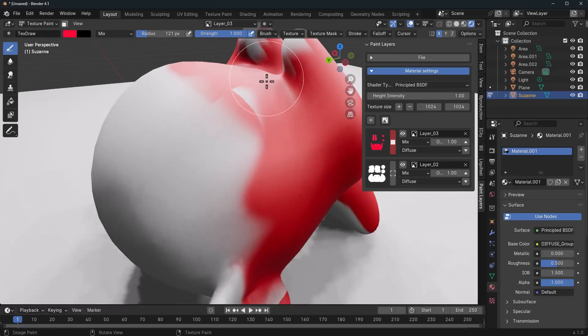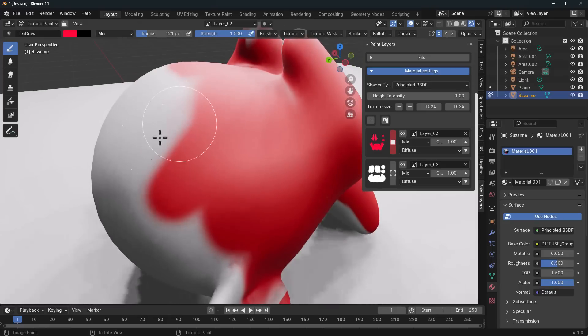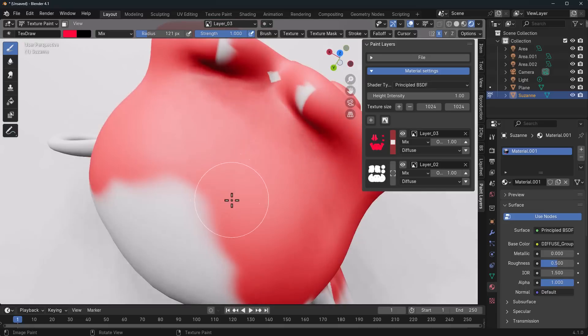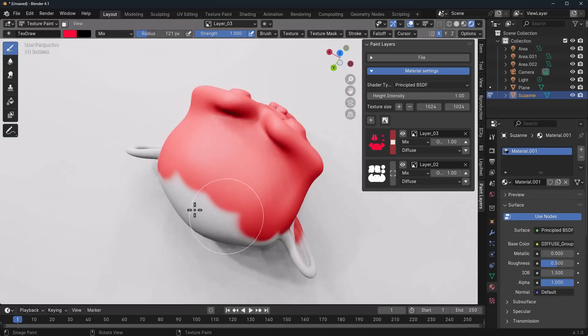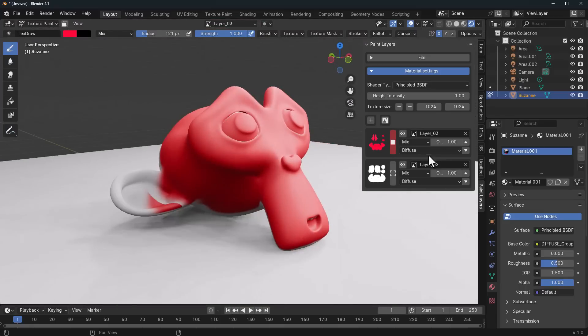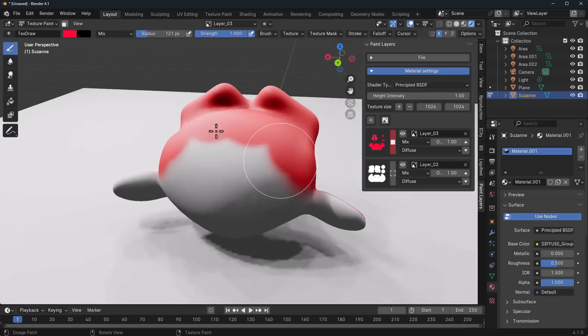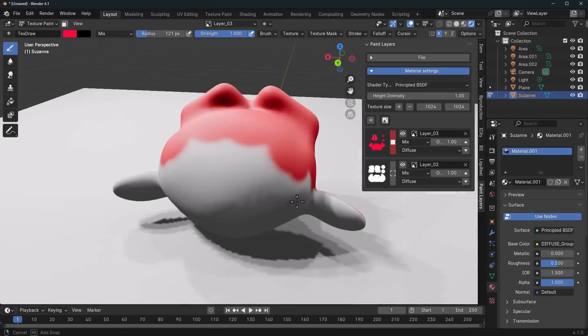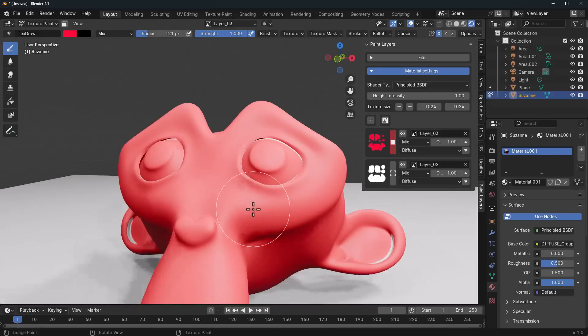Now, depending on the texture you would like to paint on, you can also specify that. Right here, you would notice that we've got the diffuse. With this, we can also proceed to start making some other paintings.